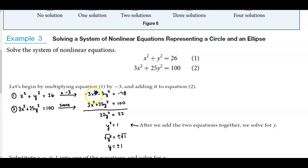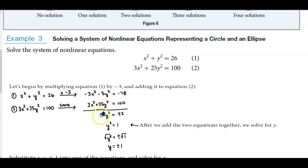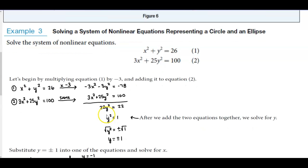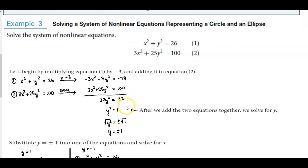When we add, we eliminate the x² variable and get −3y² + 25y² which equals 22y². Then −78 + 100 gives us 22.